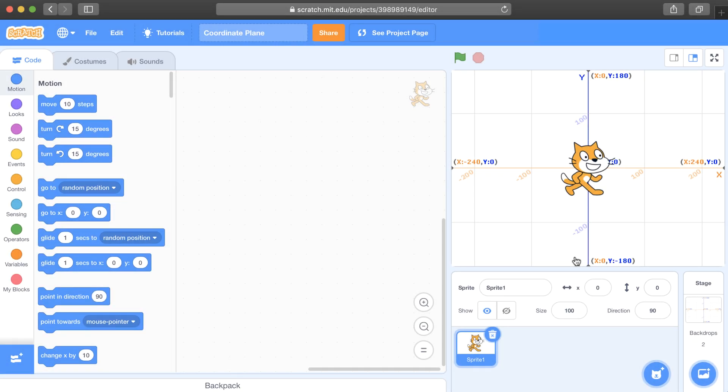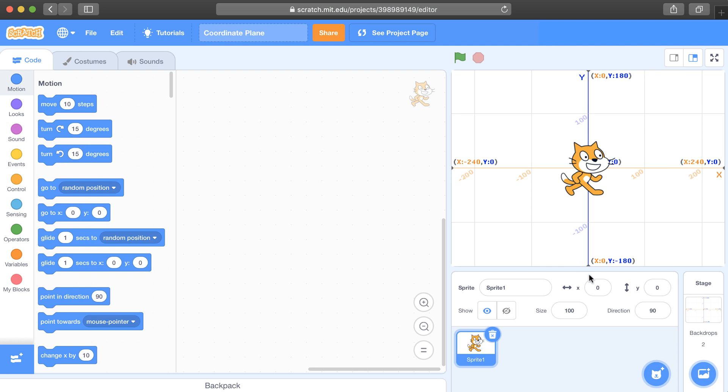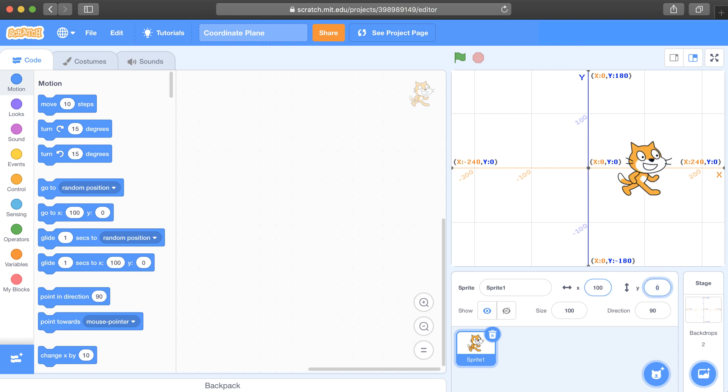So if we want our sprite to be in the top right quadrant, the x value should be positive and the y value should also be positive. So let's say an x of 100 and a y of 100.